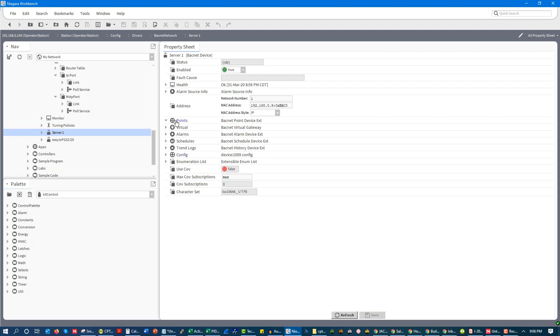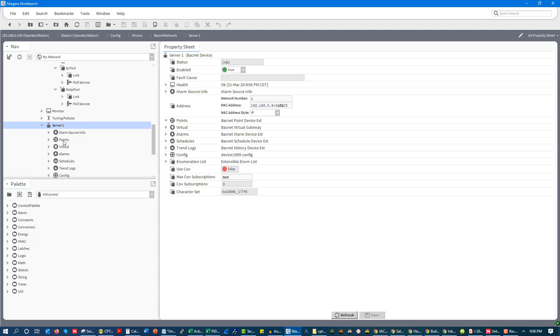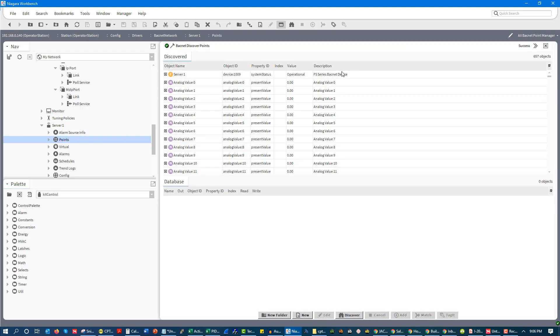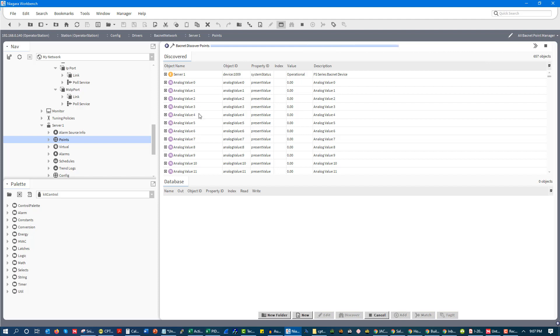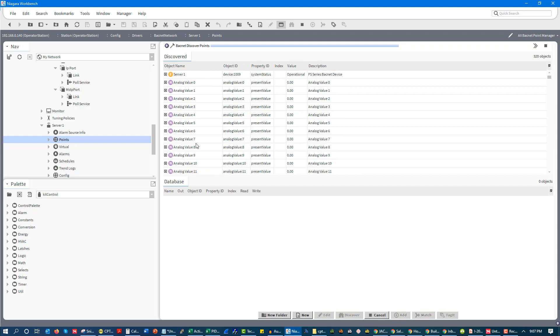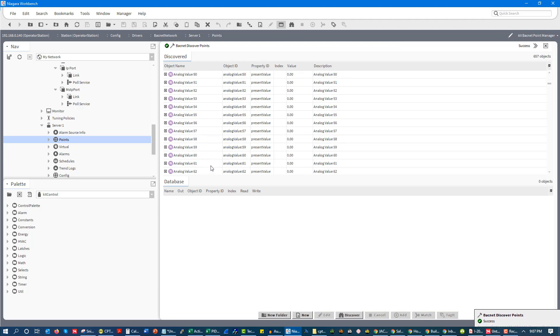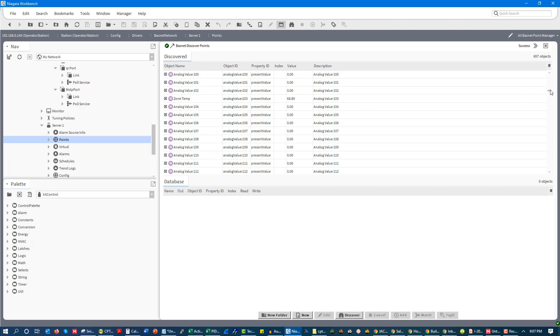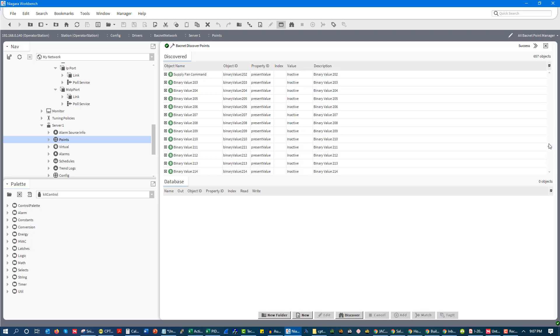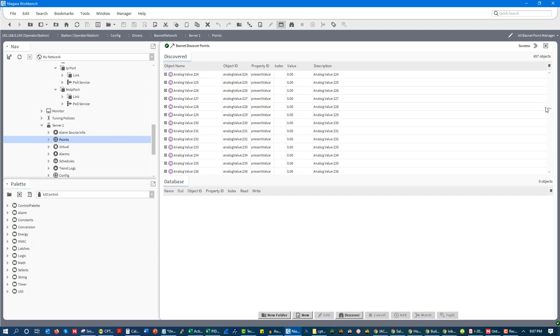Now, obviously, it's all well and good that we have our controller mapped in, but you probably want to get the points from the controller mapped in, too. So this is where we go, and we do discovery of our points. So if I run our discovery, and we're going to see it's running up here, and it's going to pull every point that is available within the controller. And a lot of these points I left named analog value. And the reason why is I want to show you the importance of properly naming your points.